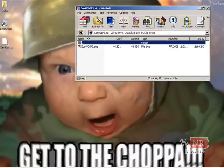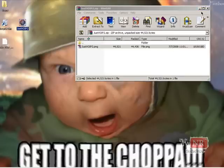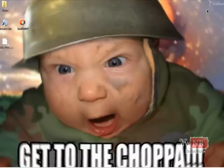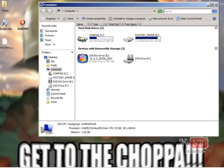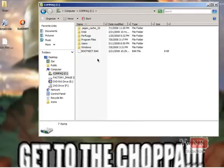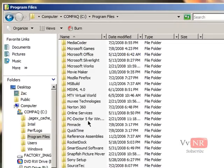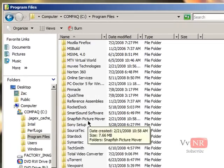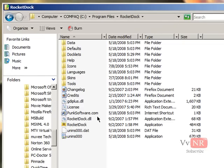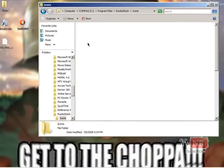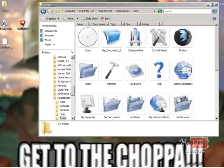Now you want to pull that file to your desktop and go into My Computer. Go into your hard drive, then Program Files, then RockDoc. Go into the Icons folder and drag that file into the Icons folder.